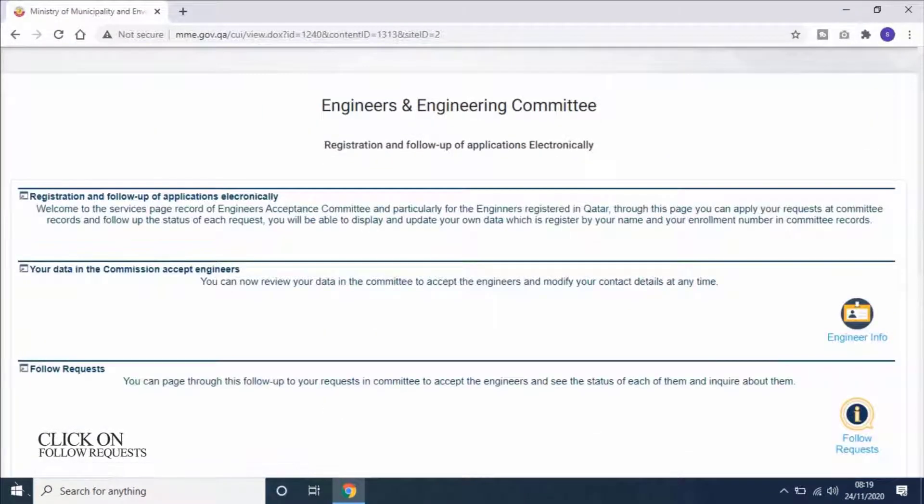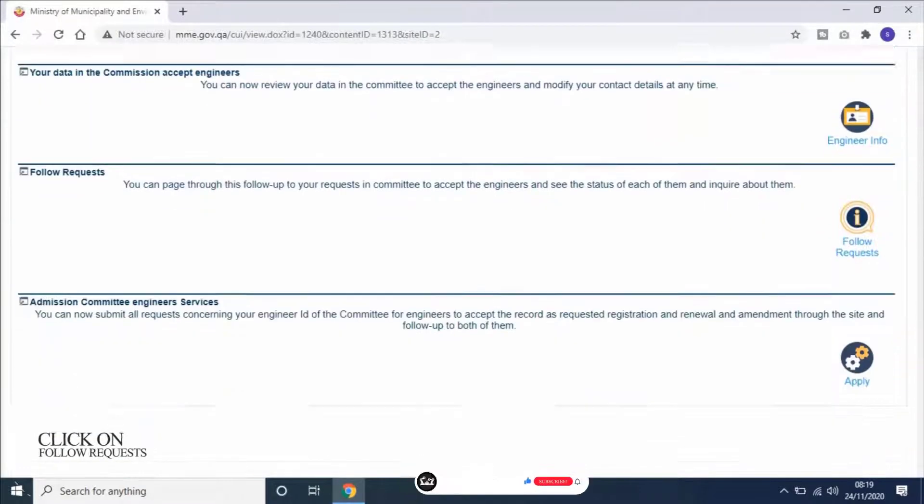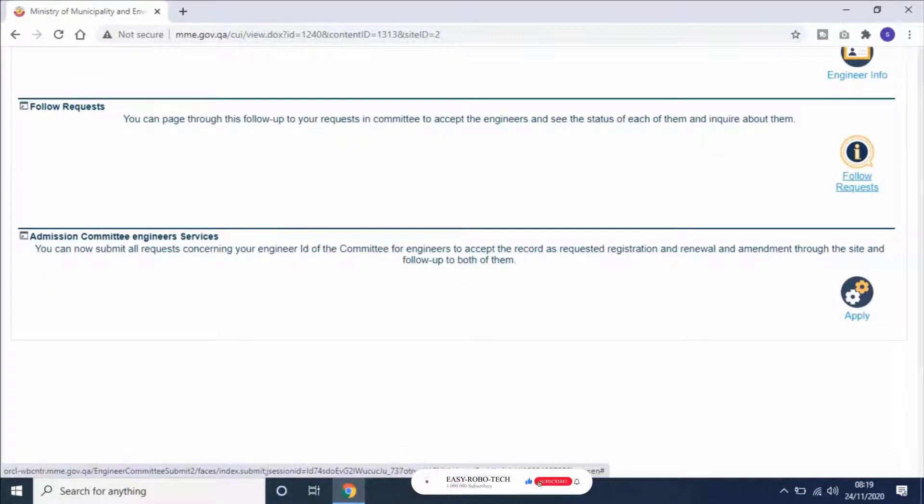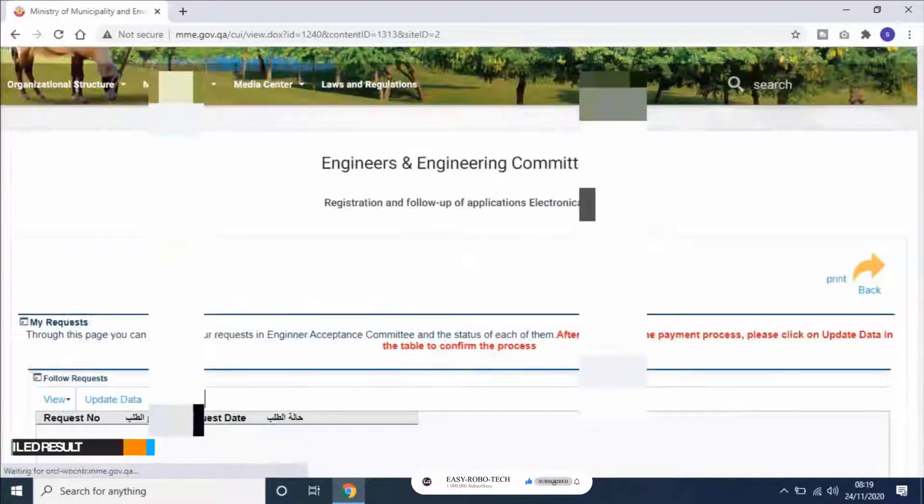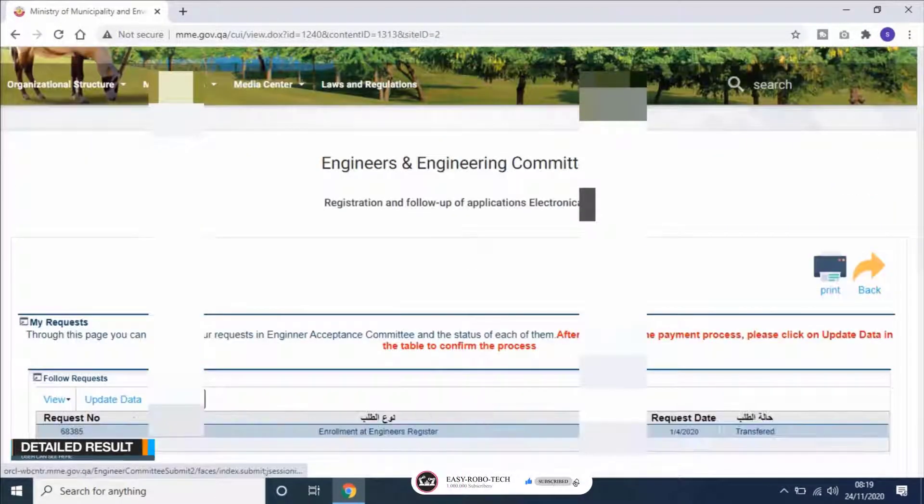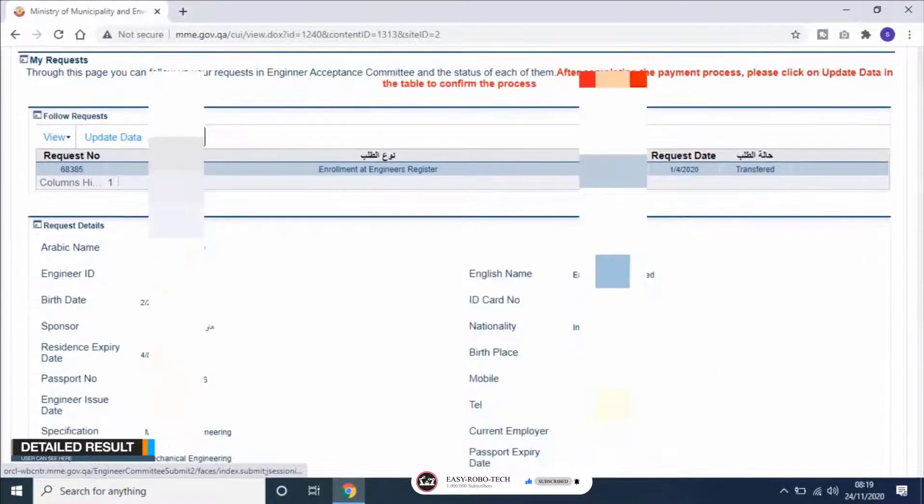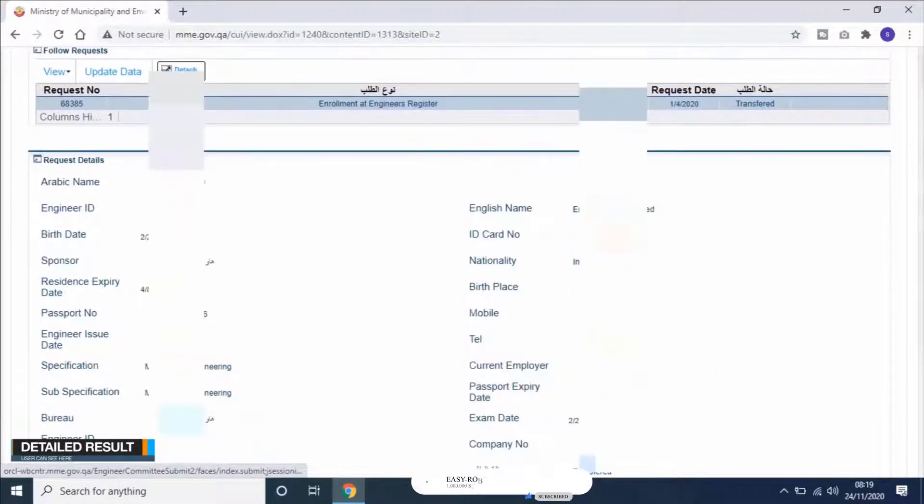Scroll down and click on Follow Requests. Then a new link will open. Here user can see his result in details.